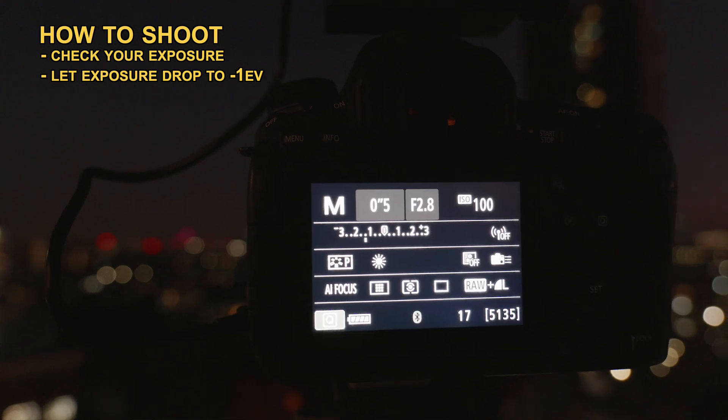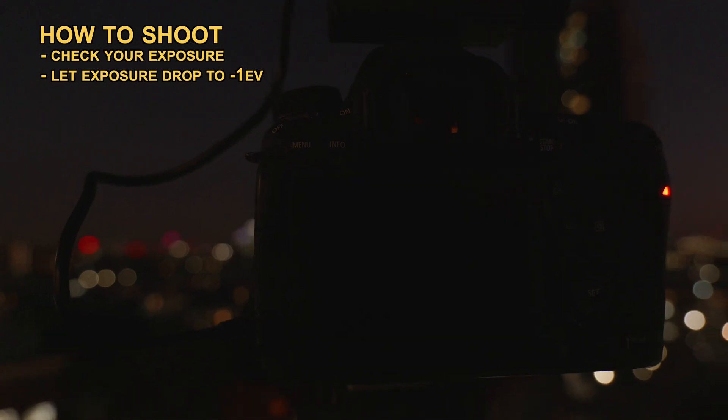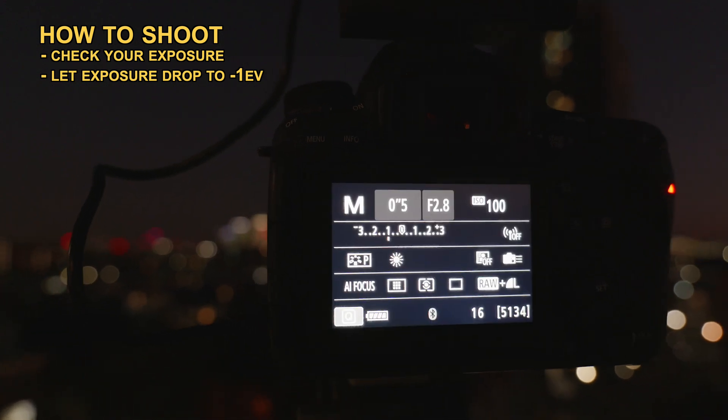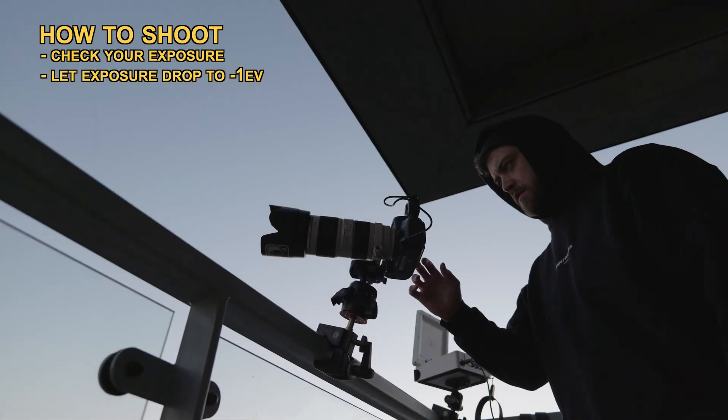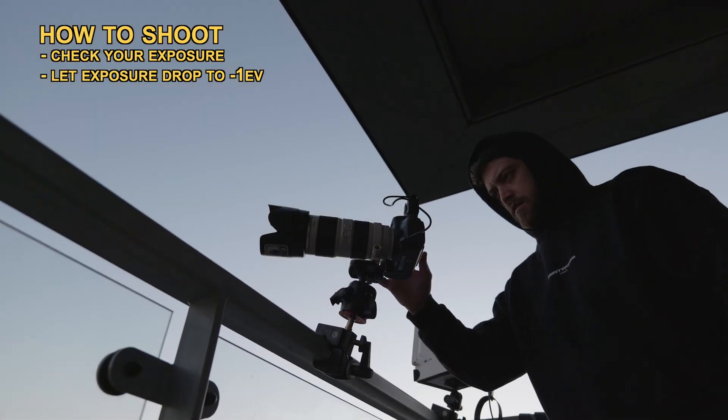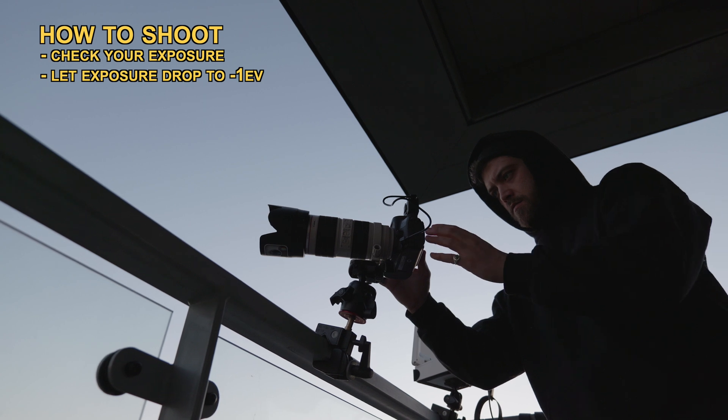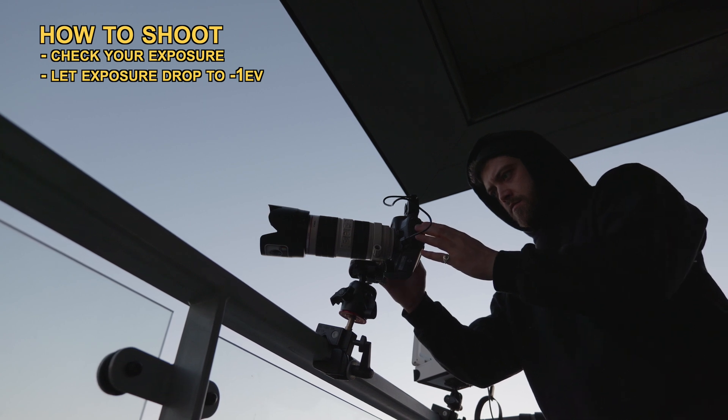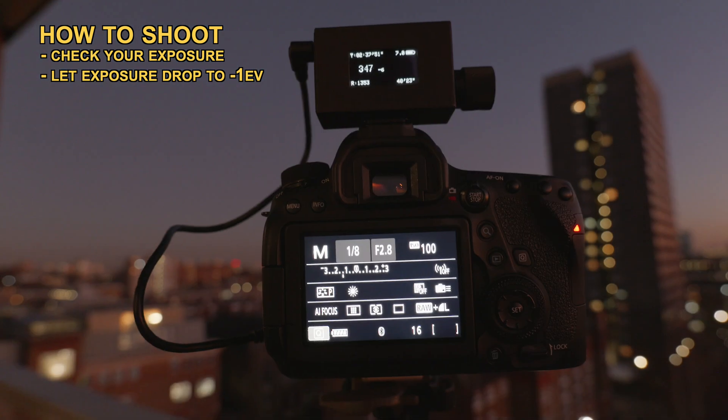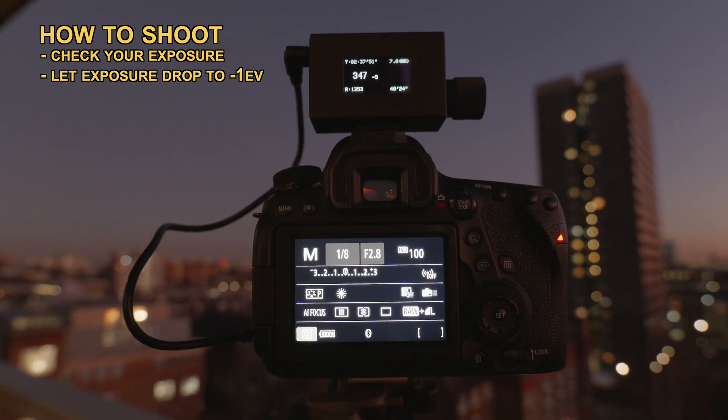Nighttime shots exposed at 0 EV are often just too bright and will blow out the highlights in buildings. This is a personal preference, but just a little tip from me to you.